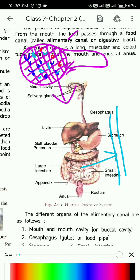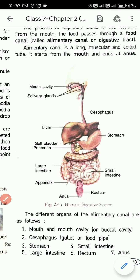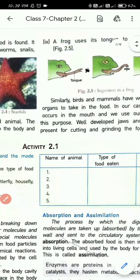The process of moving digested food from the small intestine into the circulatory system — the bloodstream — is called absorption.